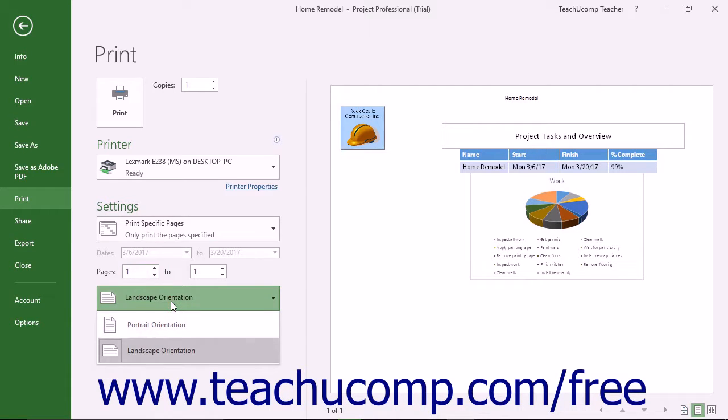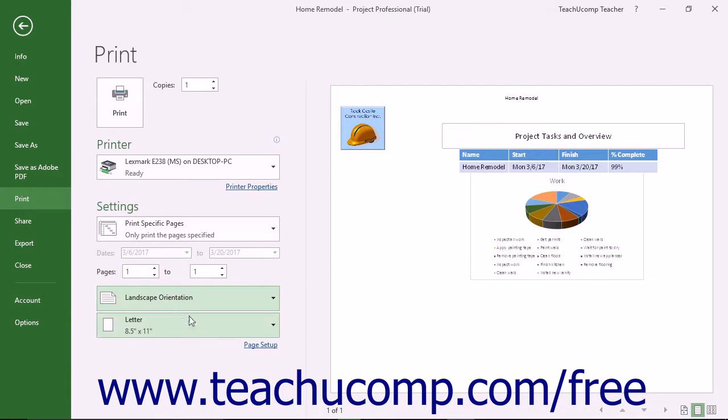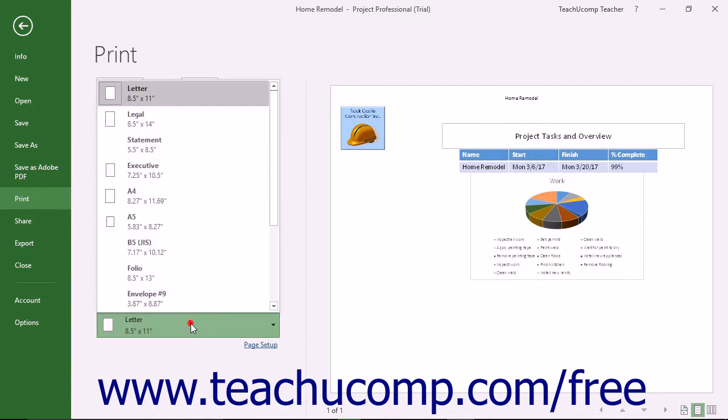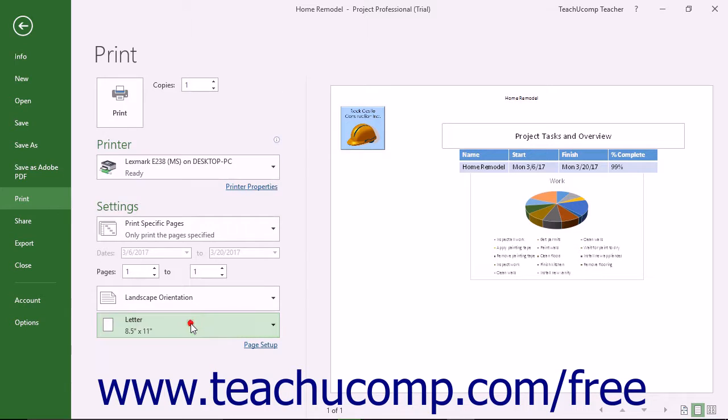Then choose the page orientation as well as the paper size from the last two dropdown menus.